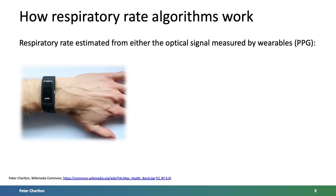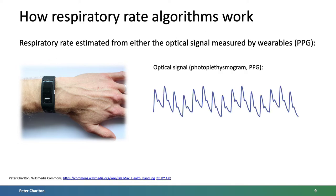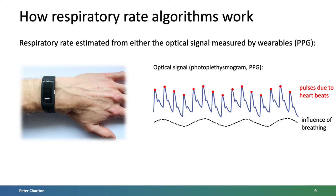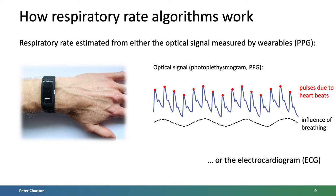These publications describe how the algorithms work. They can be applied to the optical signal measured by wearables, the photoplethysmogram or PPG, which is a measure of the pulse wave at the wrist. This signal exhibits a pulse wave for each heartbeat and also contains some subtle influence of breathing. Hence, there's opportunity to derive respiratory rate from this signal and also the ECG.